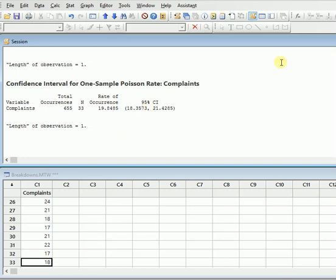So this was the scenario for calculating the one sample Poisson rate which was about the complaints in a metropolitan public transport data.